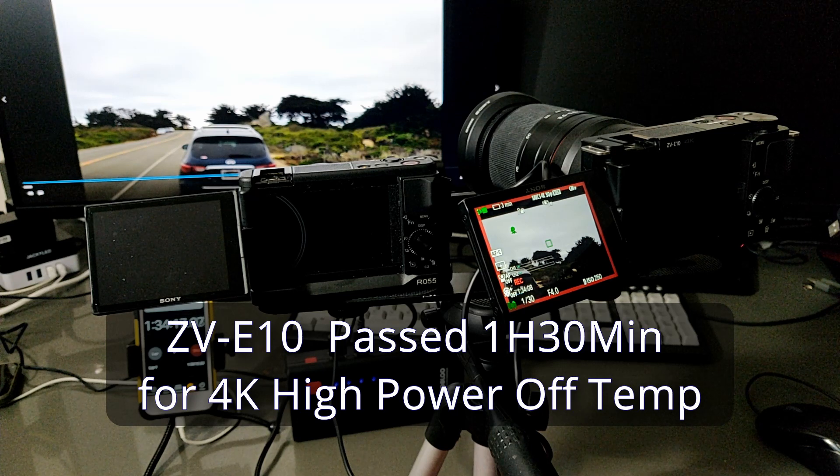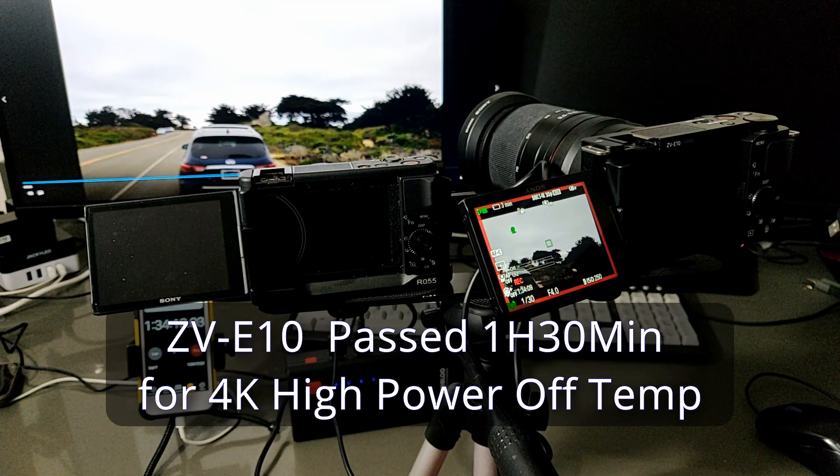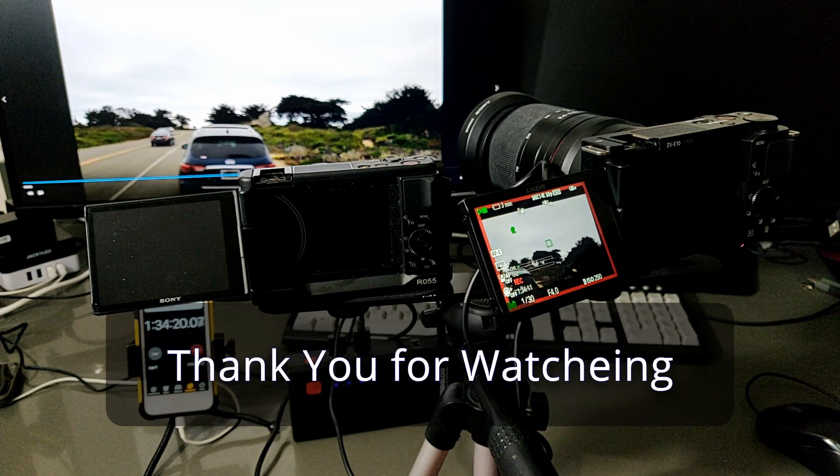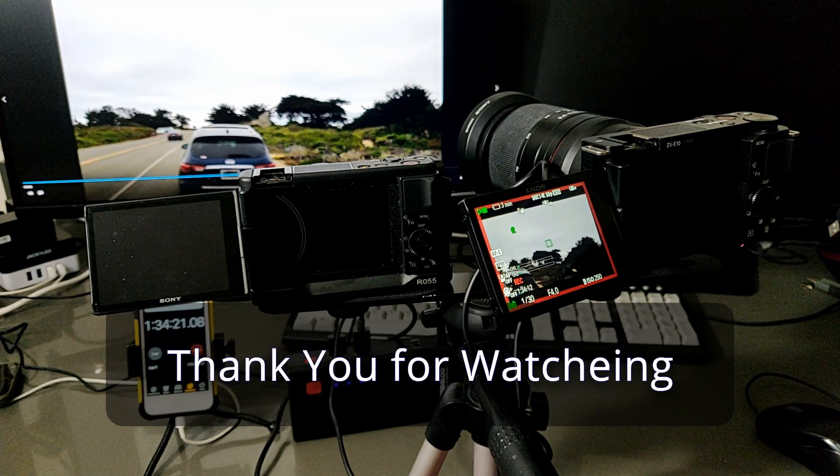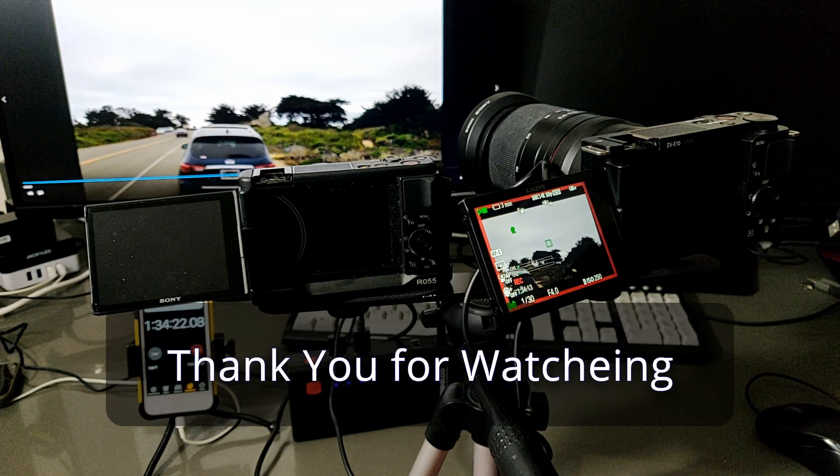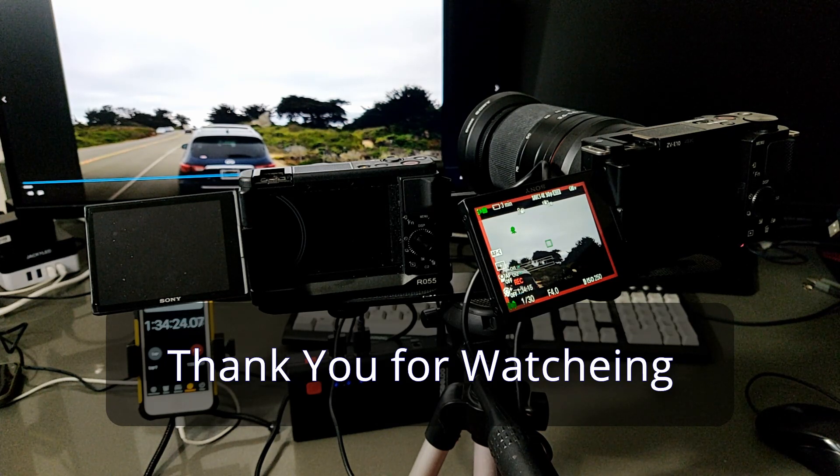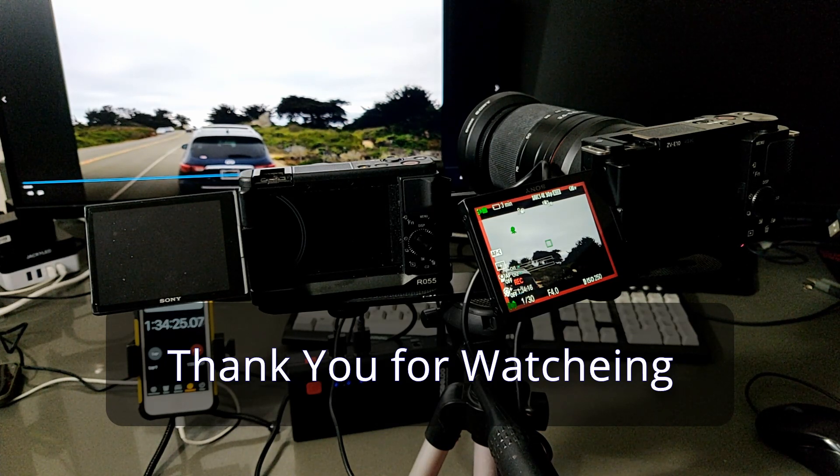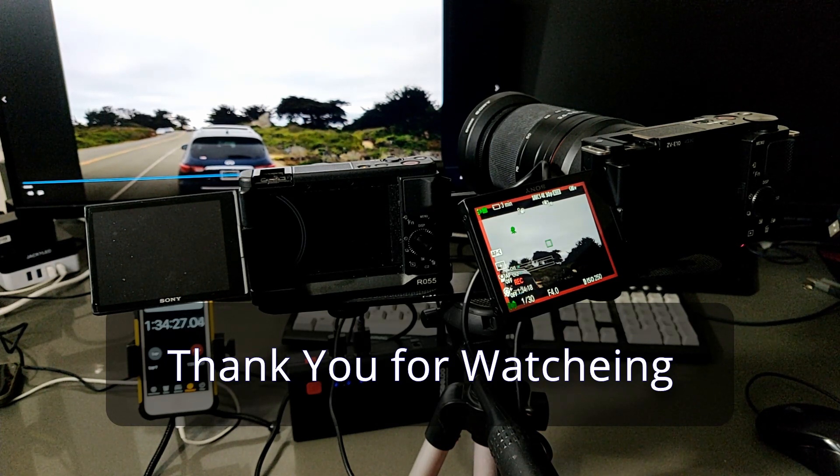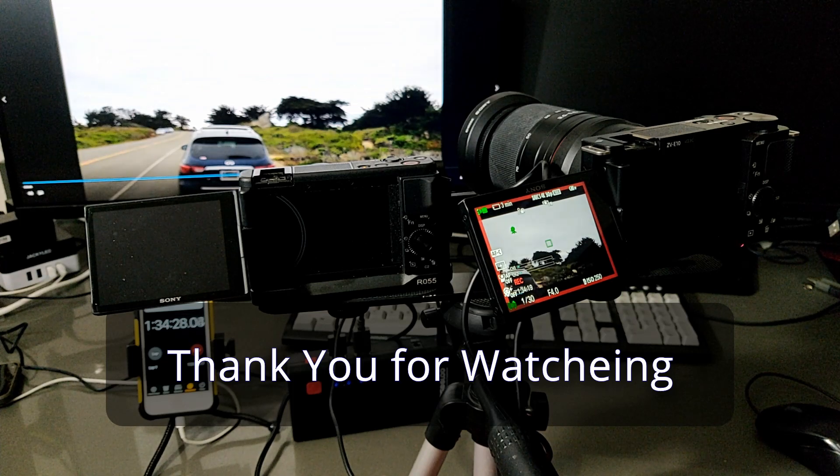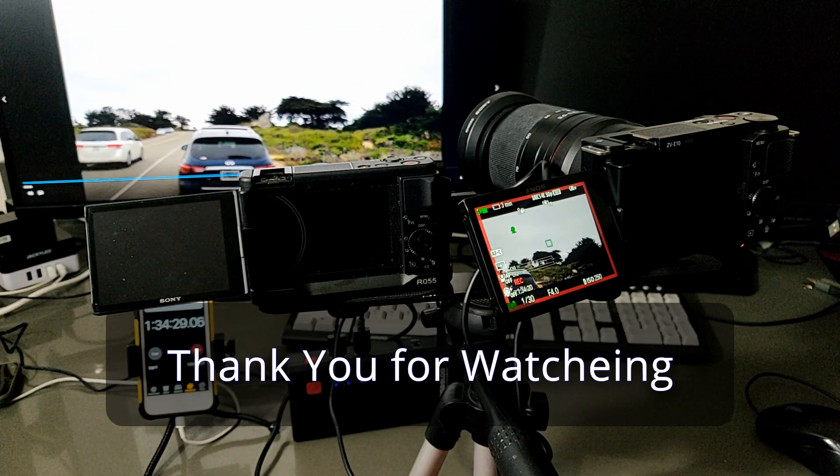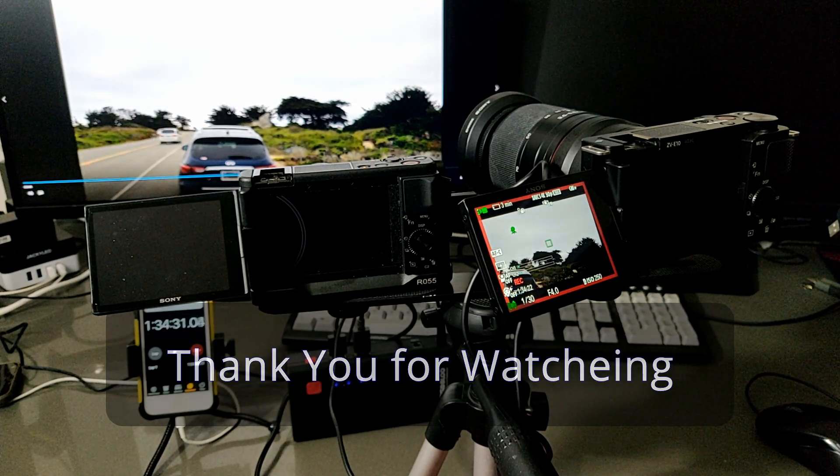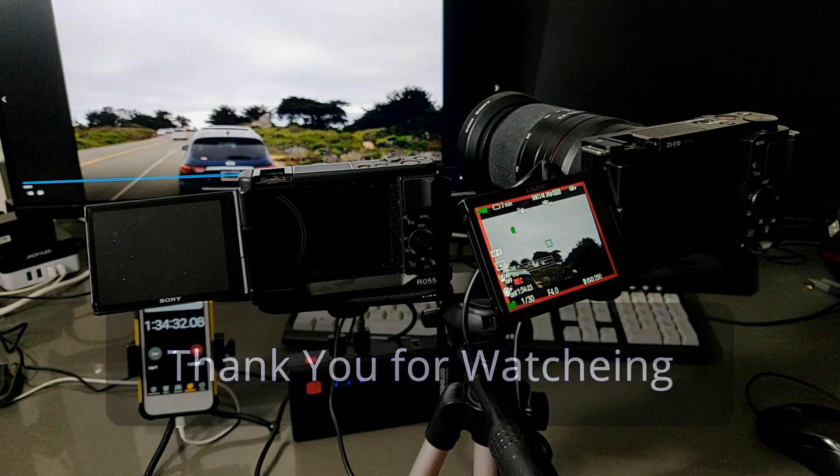Thank you for watching. I hope this video can help you a little bit to understand the camera. See you next time. Bye bye.